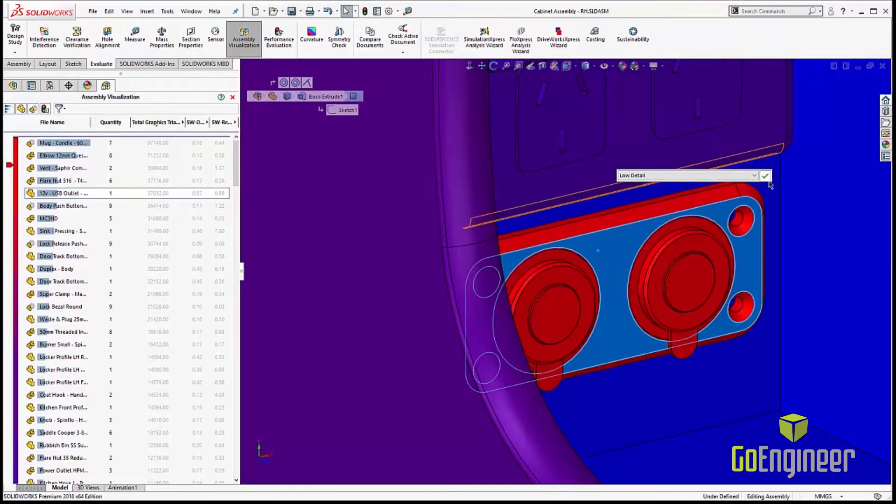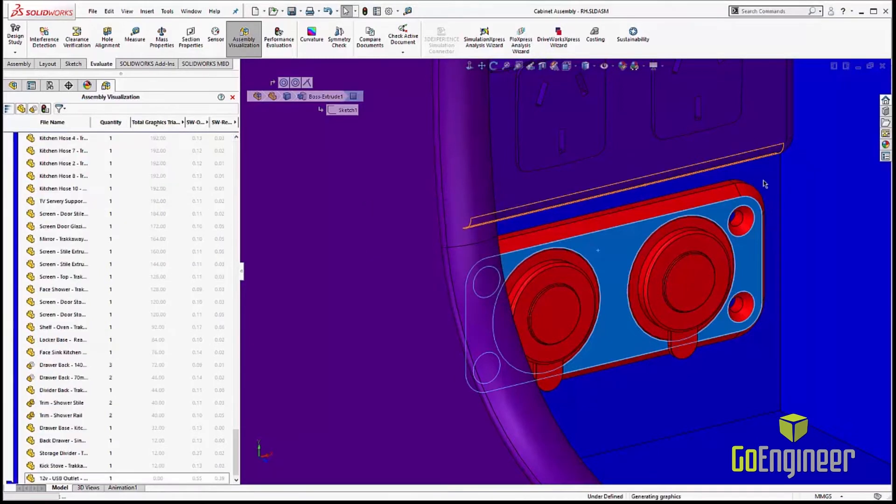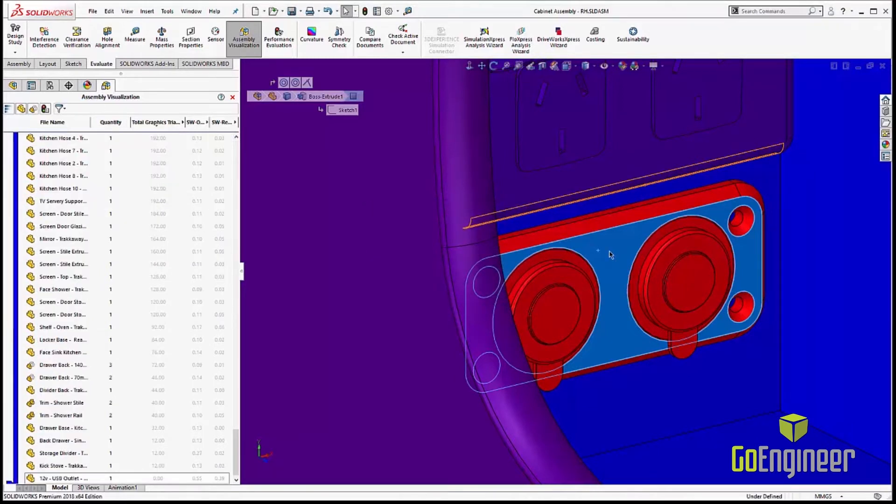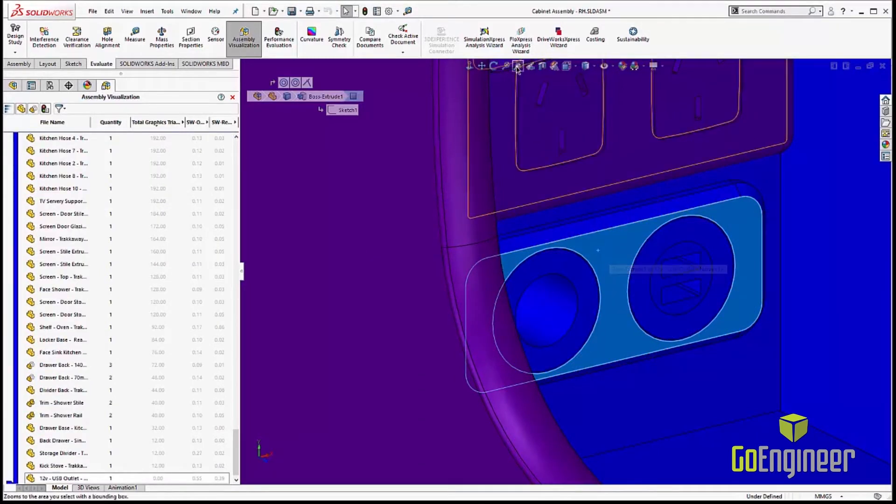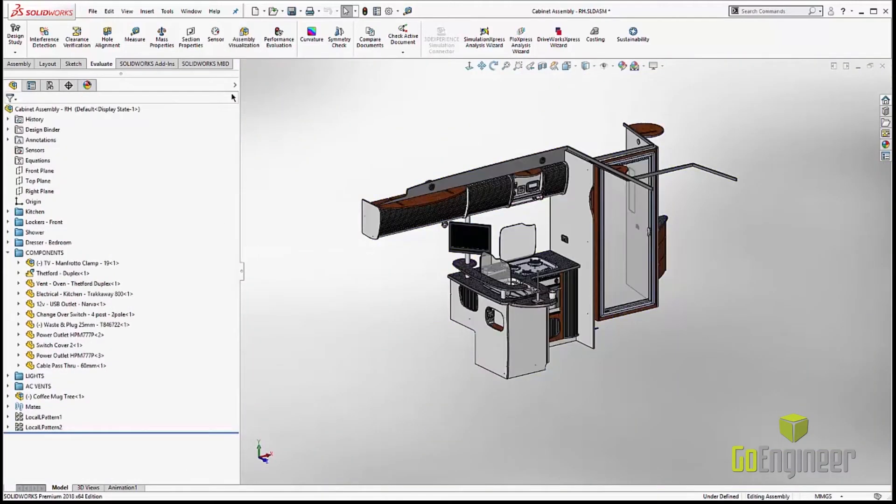So I'm going to just change the configuration over to low detail. I'm going to load that guy in. Looks just fine for our assembly. And we're good to go. Now we've saved a lot of performance issues that we might have had previously.